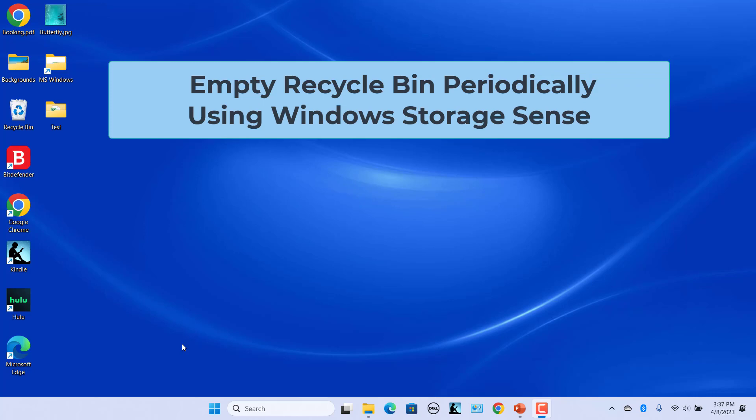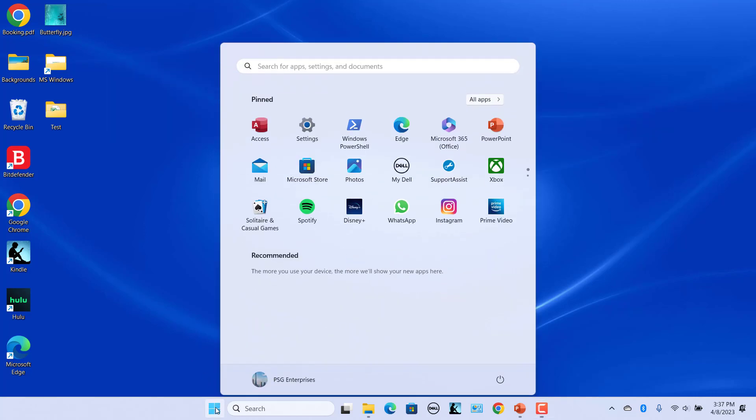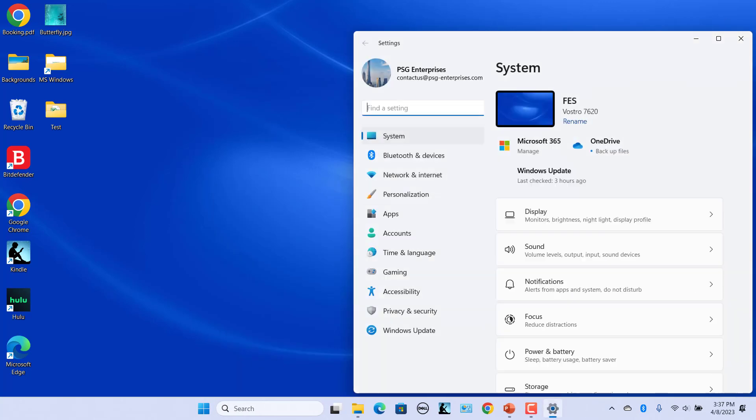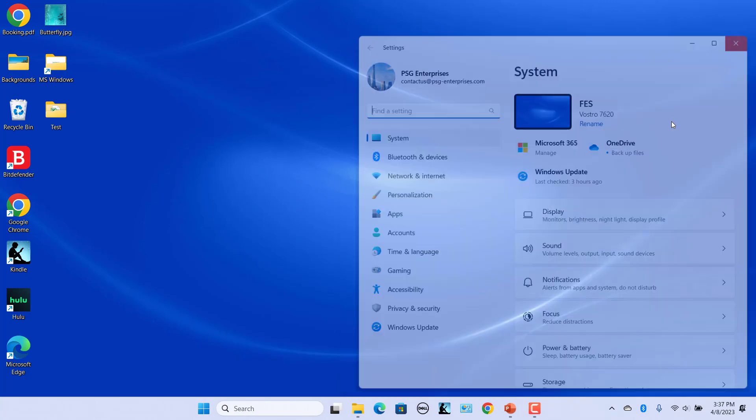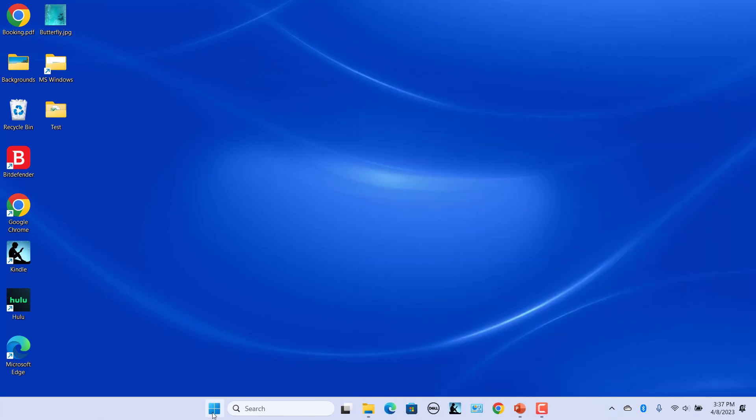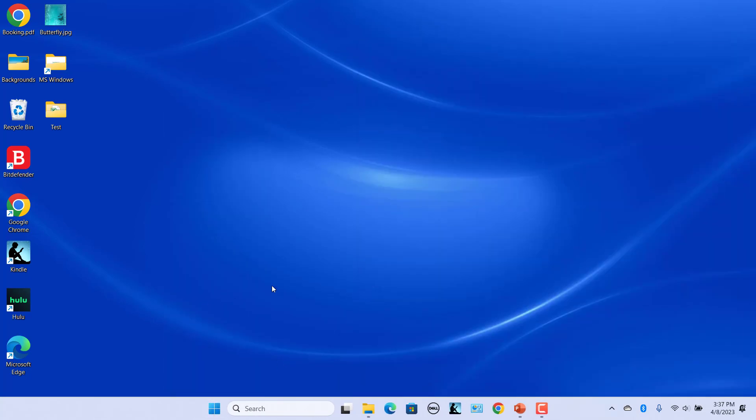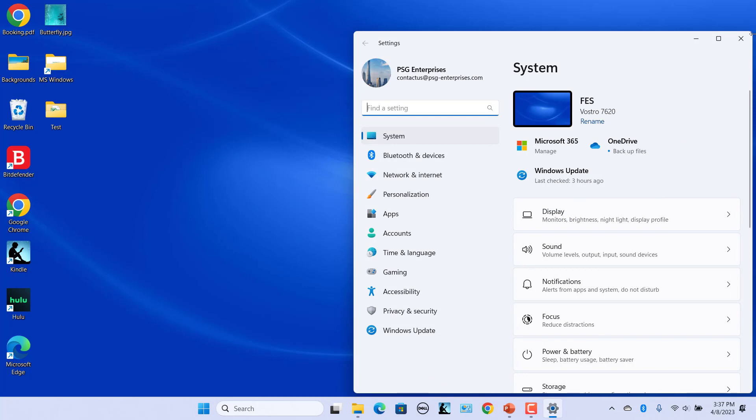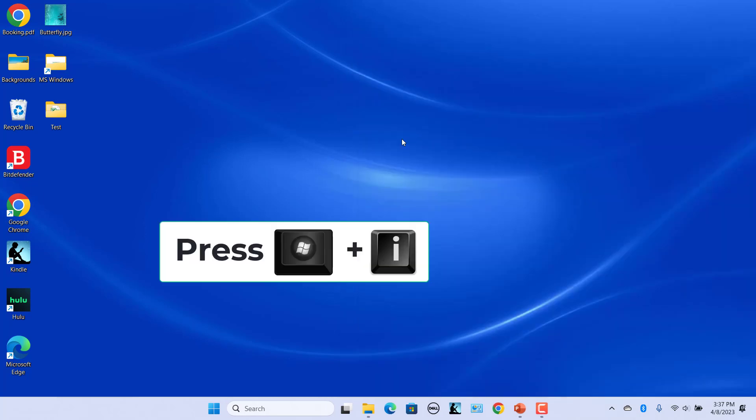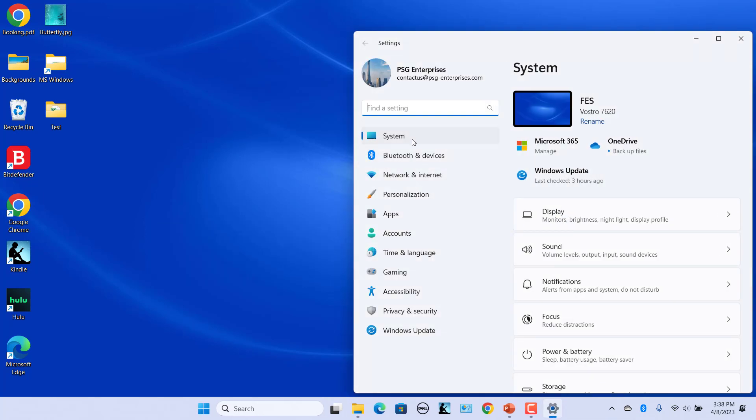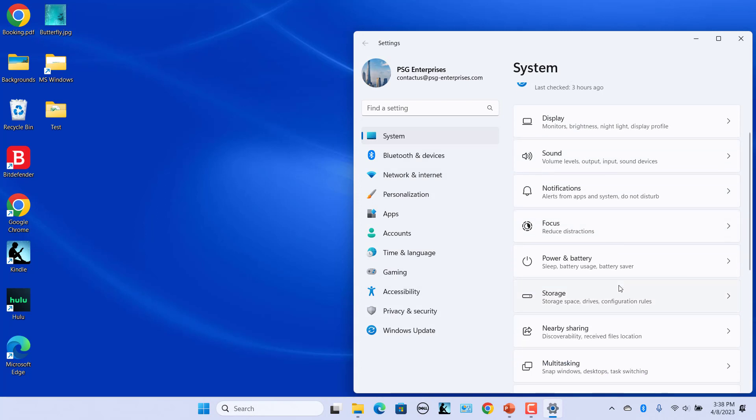Click on Start and click on Settings. Alternatively, right click on the Start button and select Settings in the pop-up menu, or press Windows plus I keys to open Settings. In the System tab, click on Storage.